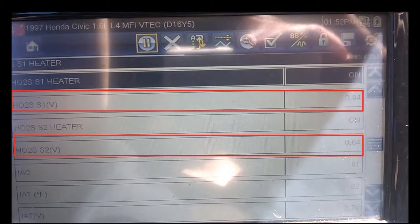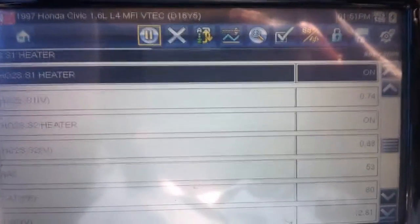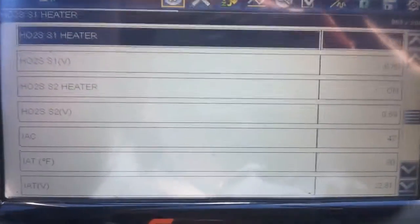Exhaust leaks can cause incorrect O2 sensor readings, so any exhaust leaks should be repaired before proceeding with diagnosis or replacing any parts. Using your scan tool, view the live data feed. This test should be performed when the engine is warm and when you are driving - viewing the numbers at idle will give false readings.